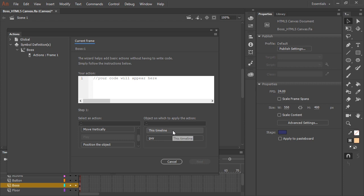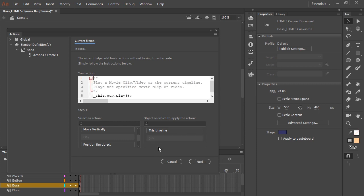I can choose the current timeline or I can choose Guy. Now if you remember Guy is the instance name I gave to that instance on the stage. So I'm going to choose Guy and hit Next.